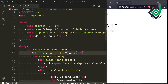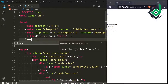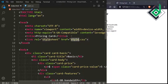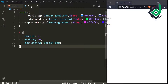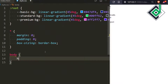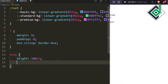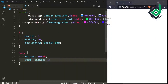Just below the title tag, I'm linking my style.css file. Now let's go to style.css and style the body tag. For the body, I'm giving height of 100vh, font-weight lighter, font-size 1rem, and font-family sans-serif.